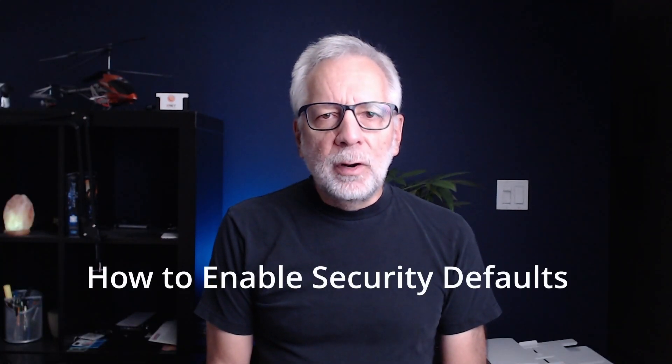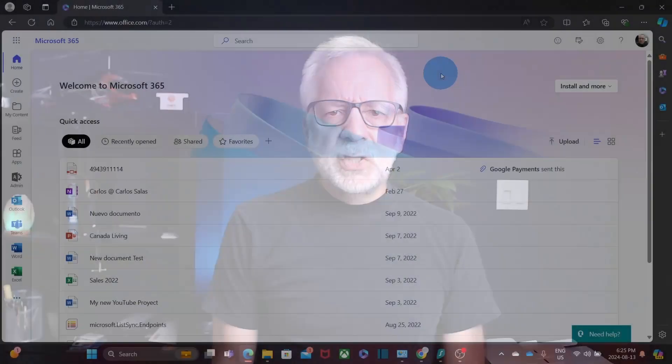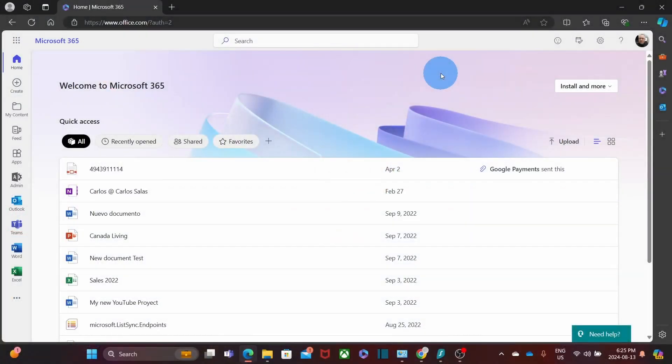Now, let's jump to my computer and I will show you how to verify if security defaults are enabled. Enabling security defaults is pretty straightforward. Let me walk you through the process.